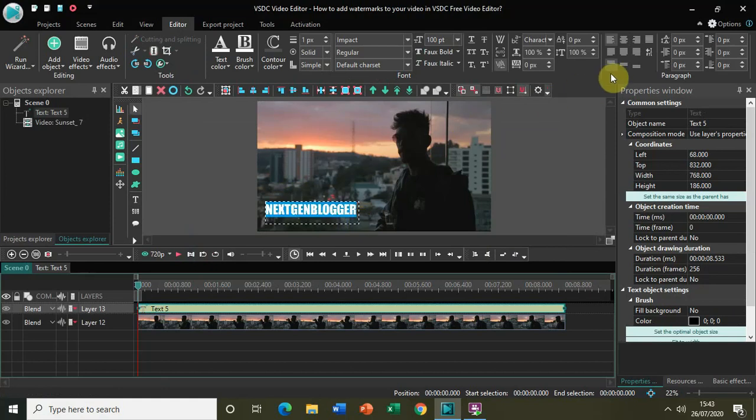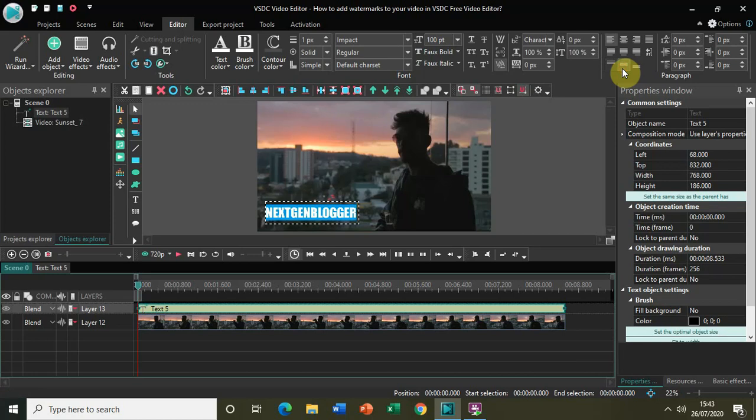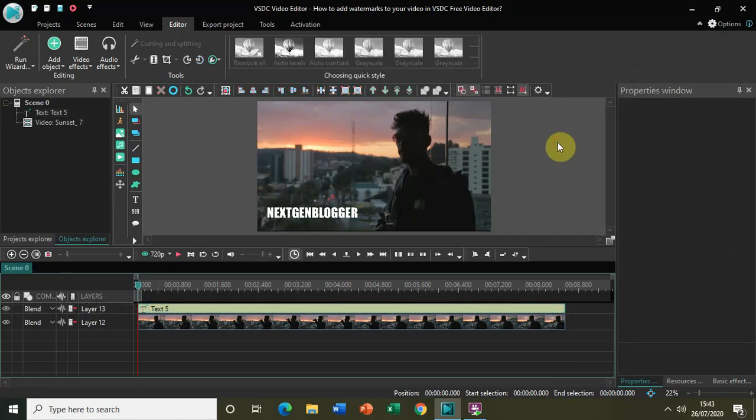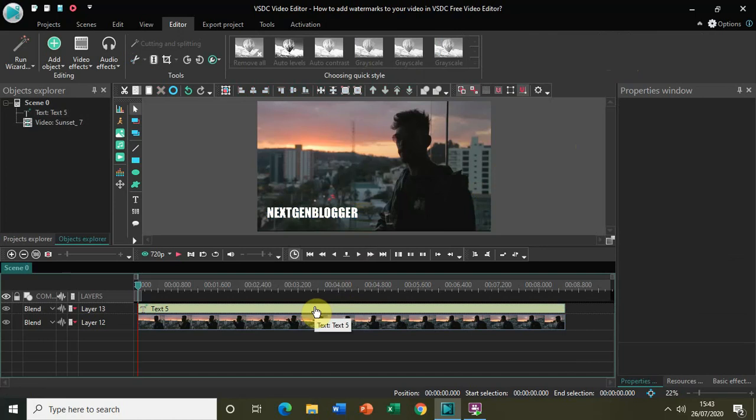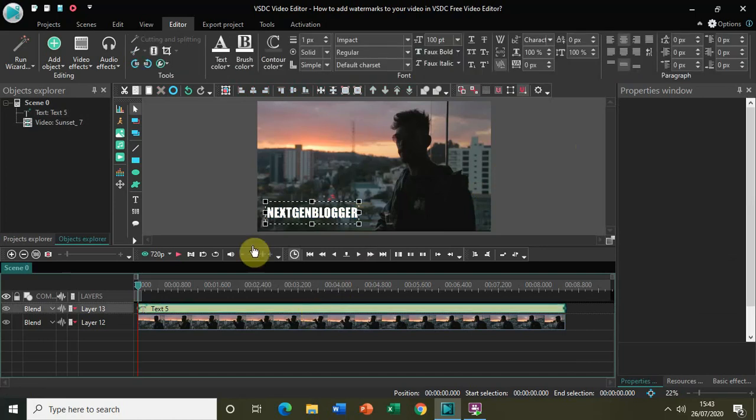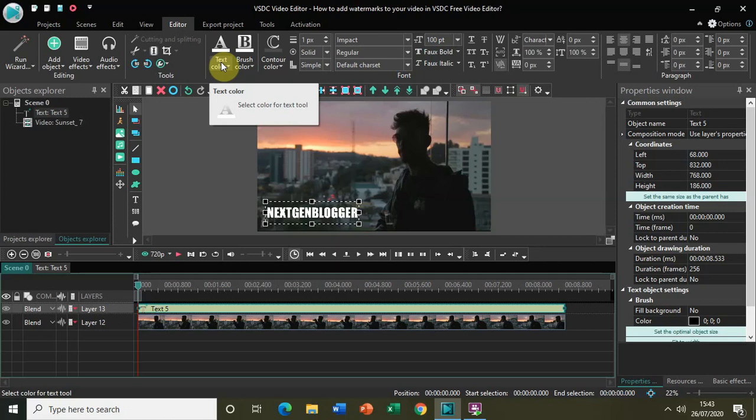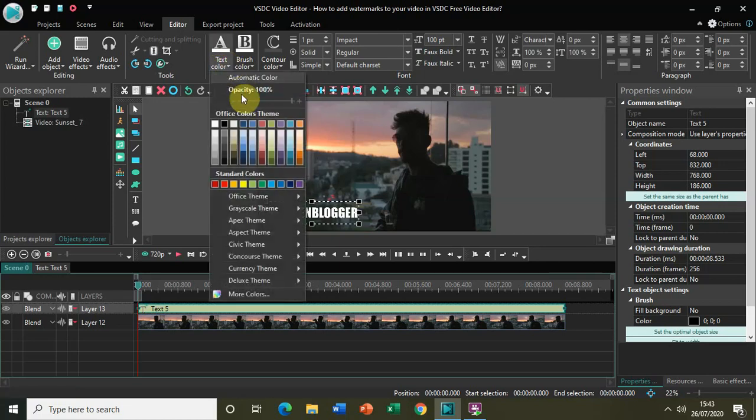Let me place my text in the center of the text box. Now to make this text a watermark, I need to decrease its opacity. Select the text and you will find this option called text color. Select that and you will find another option called opacity.